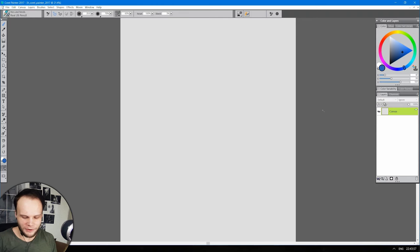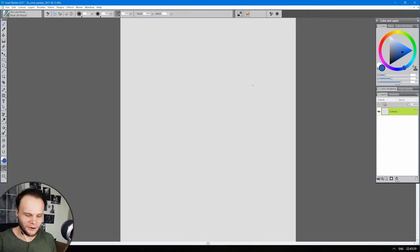Praise the lord of user interfaces. I have found another program except for Photoshop that does that. I'm so happy. Why am I so happy? I want to thank my parents.